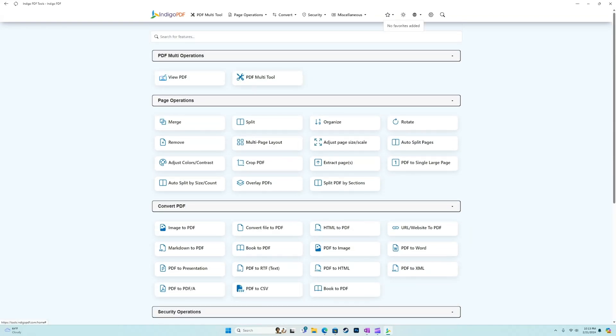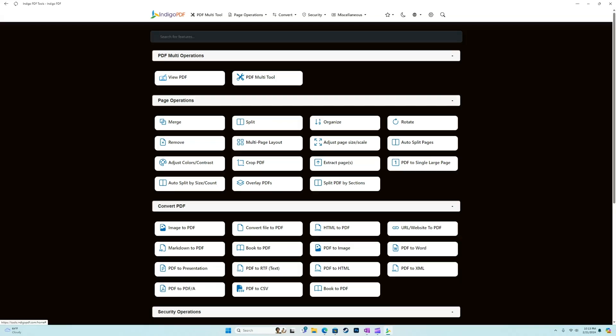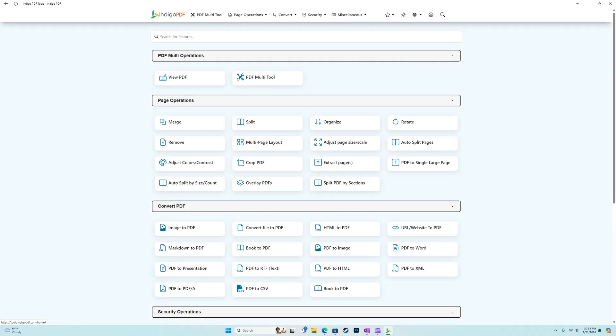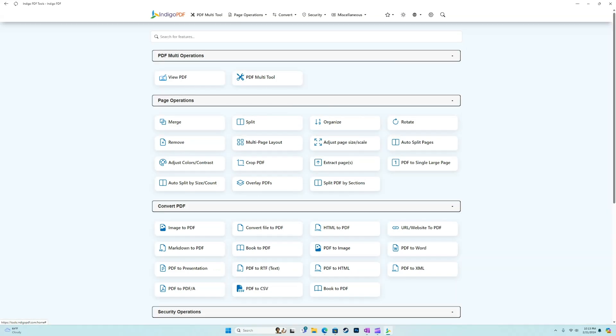Here we have favorites. I can favorite any of the tools by clicking on that little star button. Here we have a dark mode or a light mode. I personally prefer the light mode actually, but we have the choice. We have English, Great Britain or US in the language options.